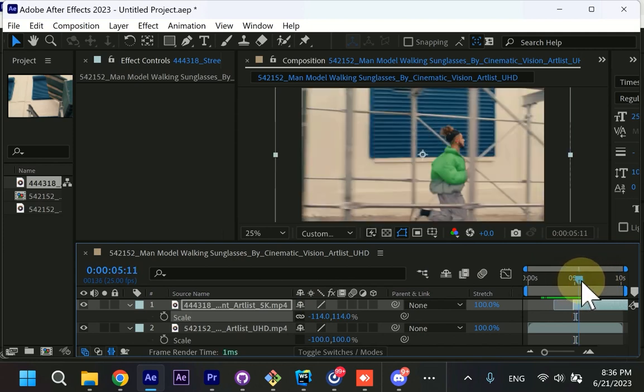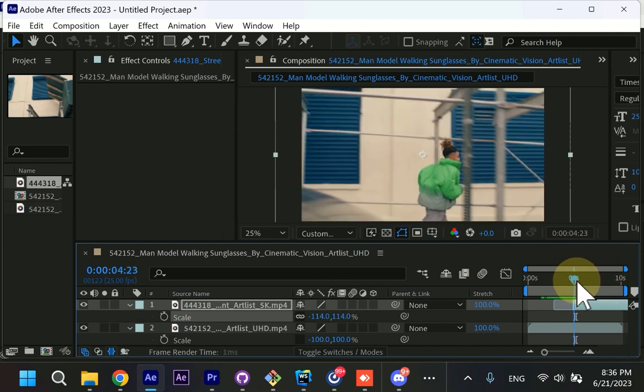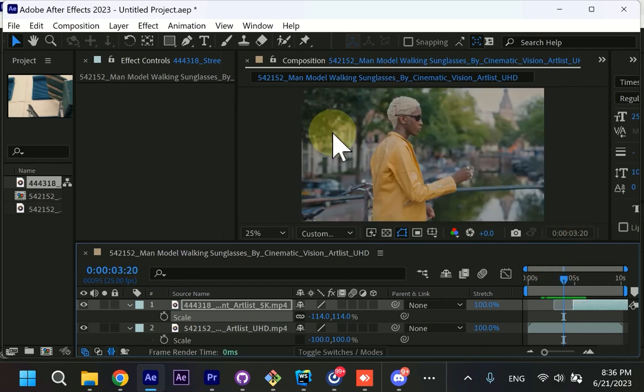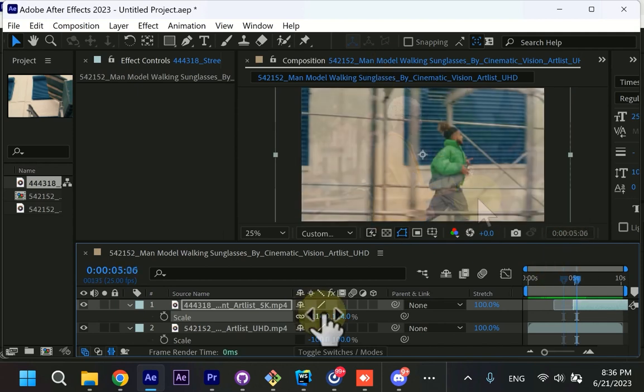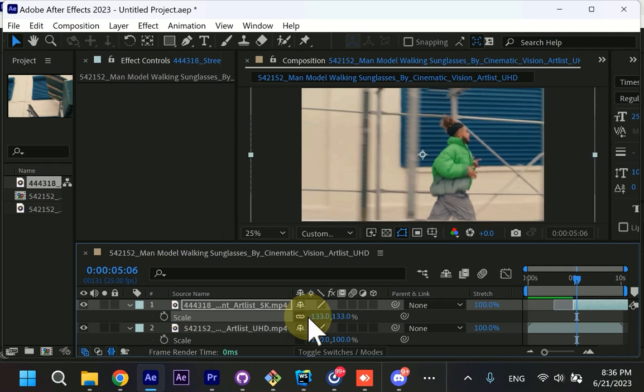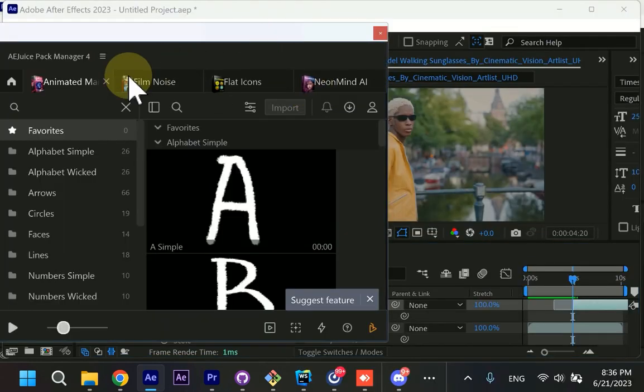Before you apply the transition you should make sure that videos are moving in the same direction, so the transition will look smoother and the scale should be similar as well. I'll even make it a little bit bigger. Okay, now let's go to pack manager.